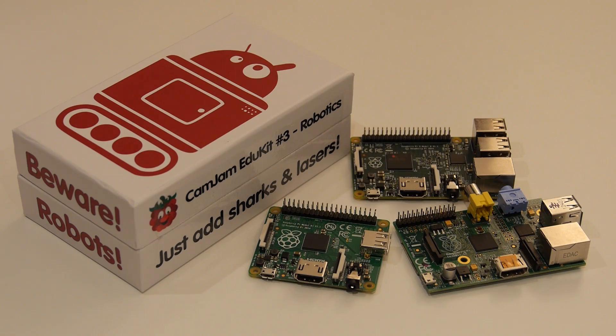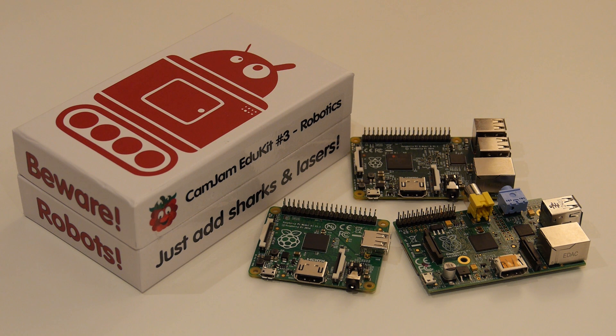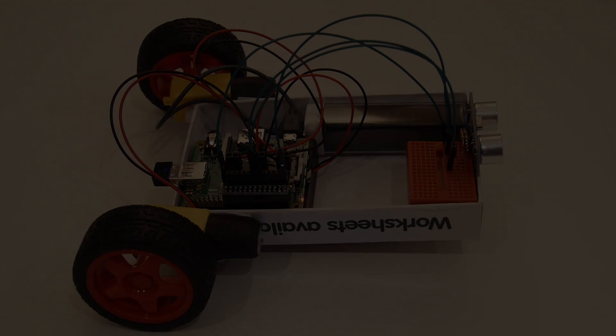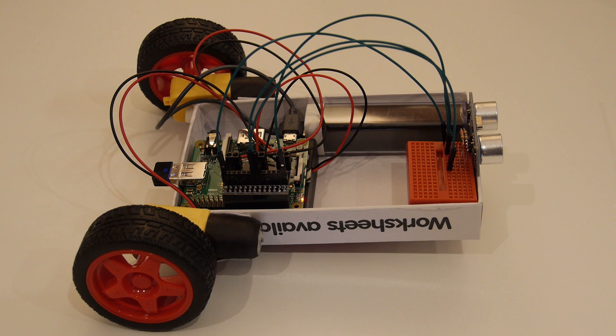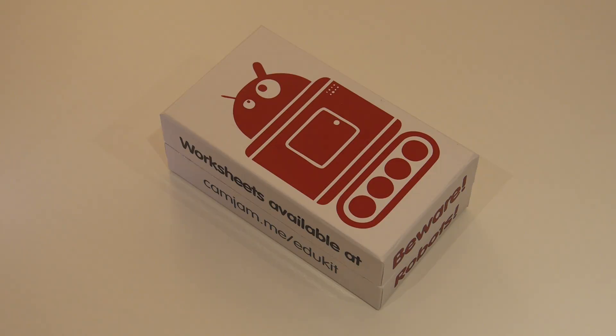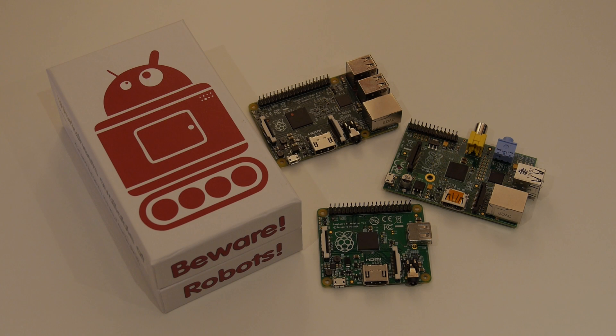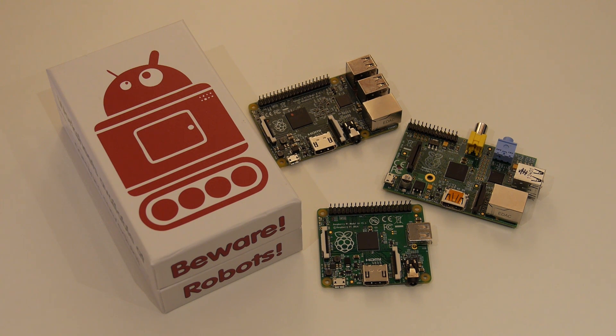The CamJam EduKit 3 is available to buy through the Pi Hut for the bargain price of just £17, including VAT. It provides an excellent introduction into the world of robotics, and I would highly recommend it for everyone. With Christmas coming up, the EduKit 3 will also make a great stocking filler. Let me know what you think in the comments below.